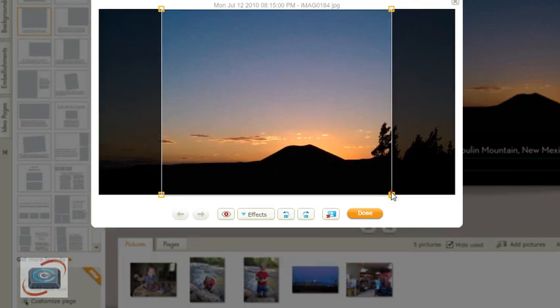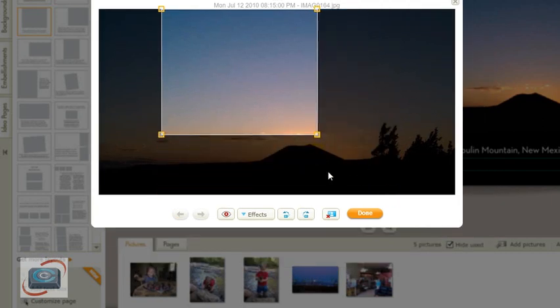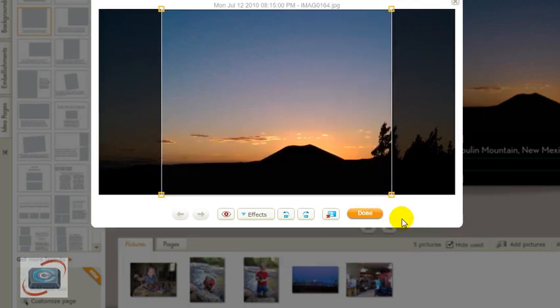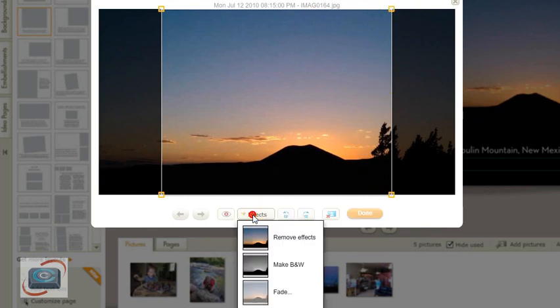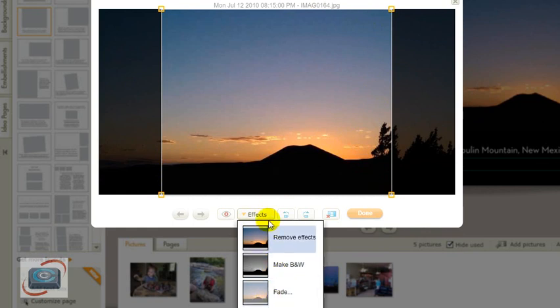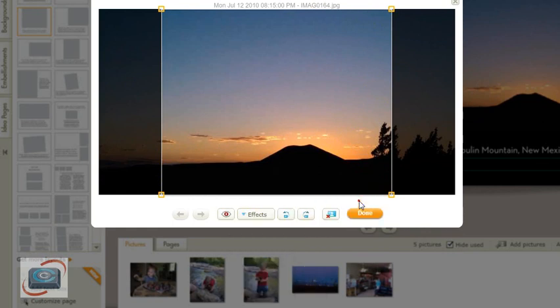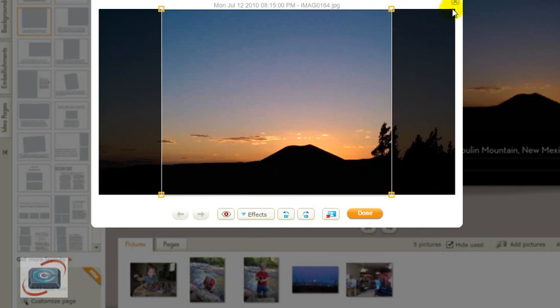And in this case, you can crop by just using the squares here. Or I can add different effects. I can make it black and white. I can fade it. If it's accidentally rotated, you can rotate it back the correct way here.